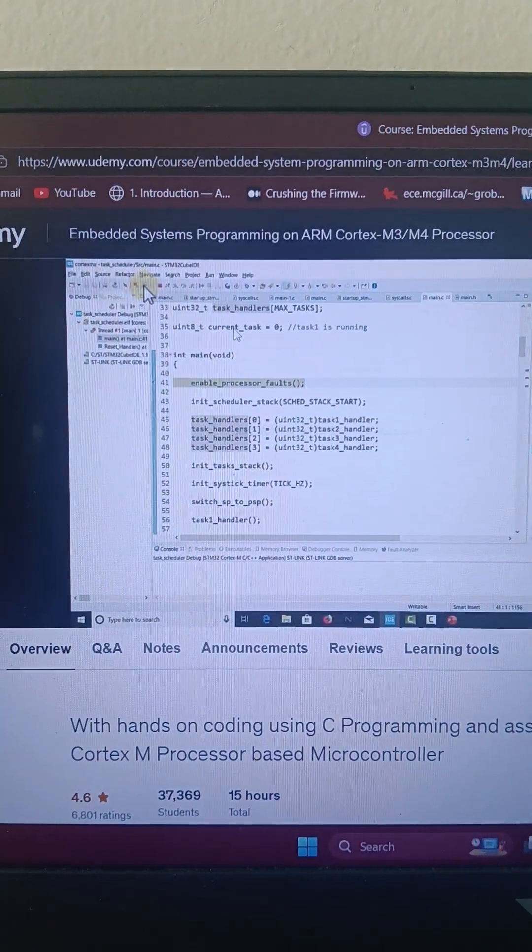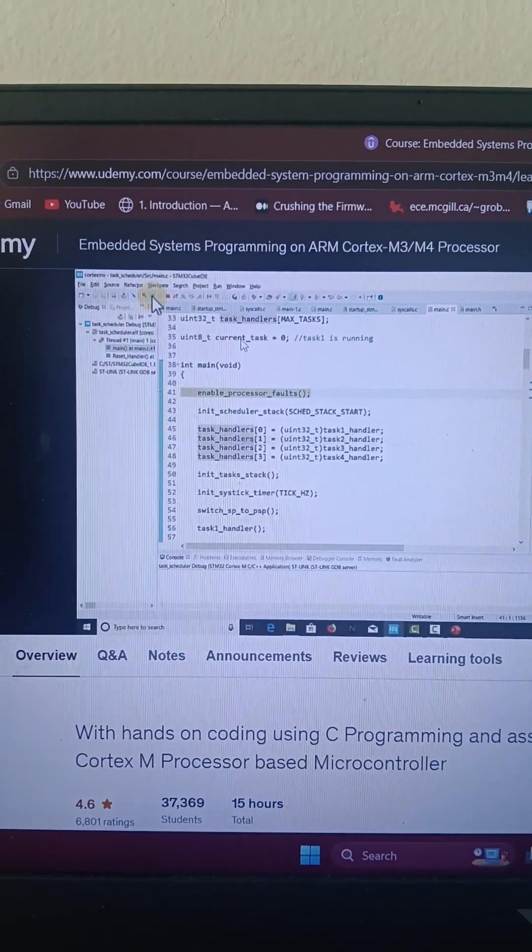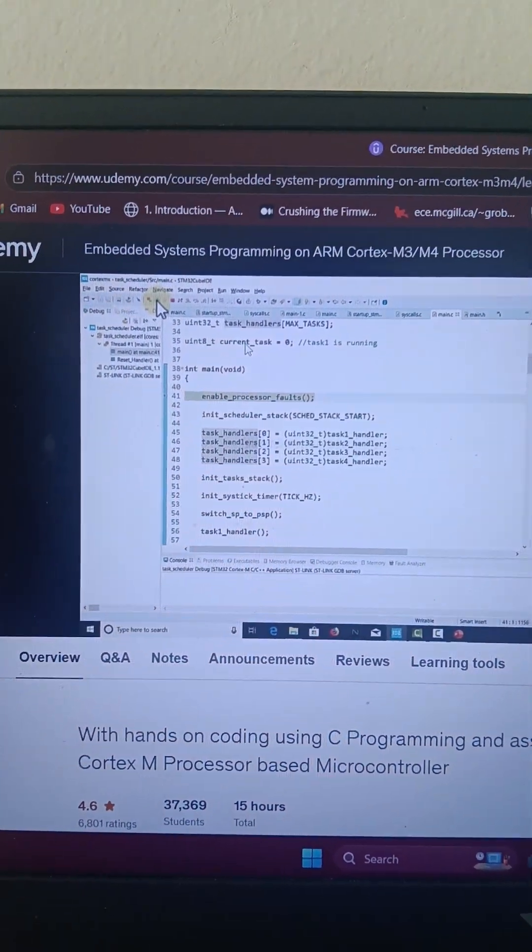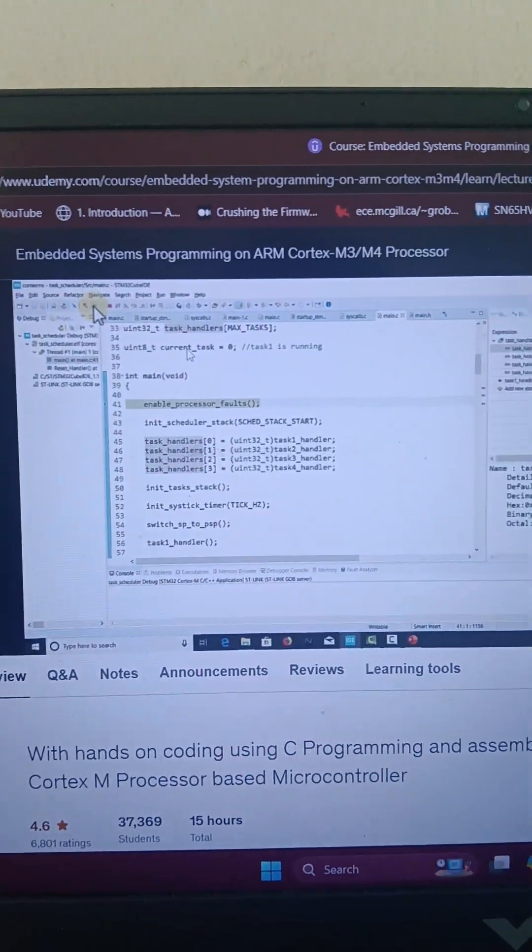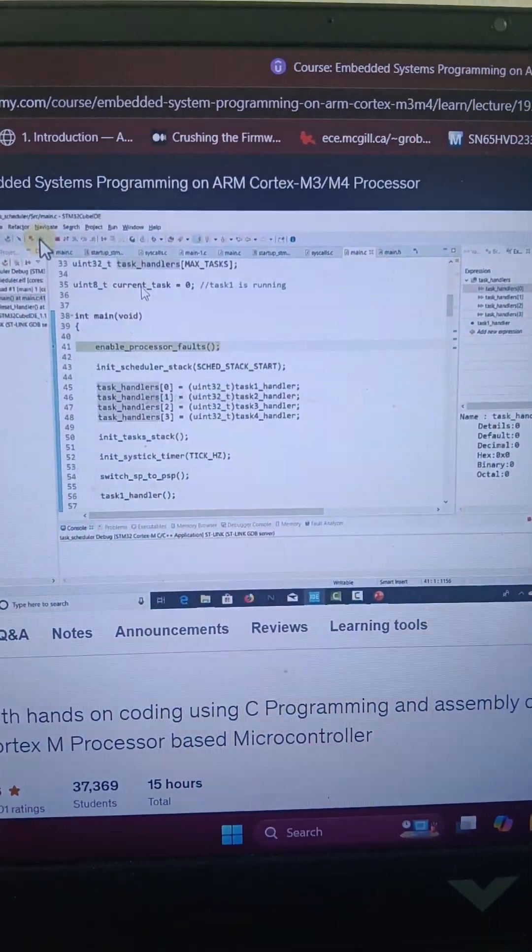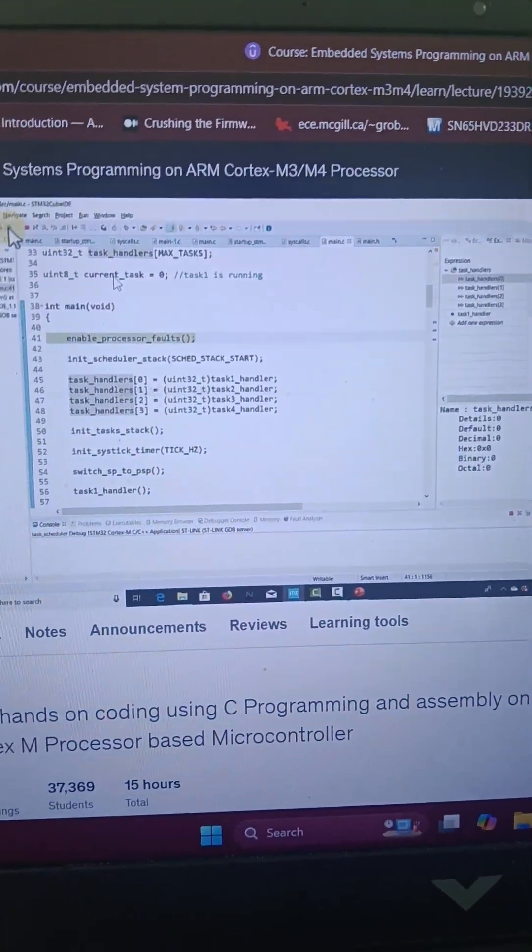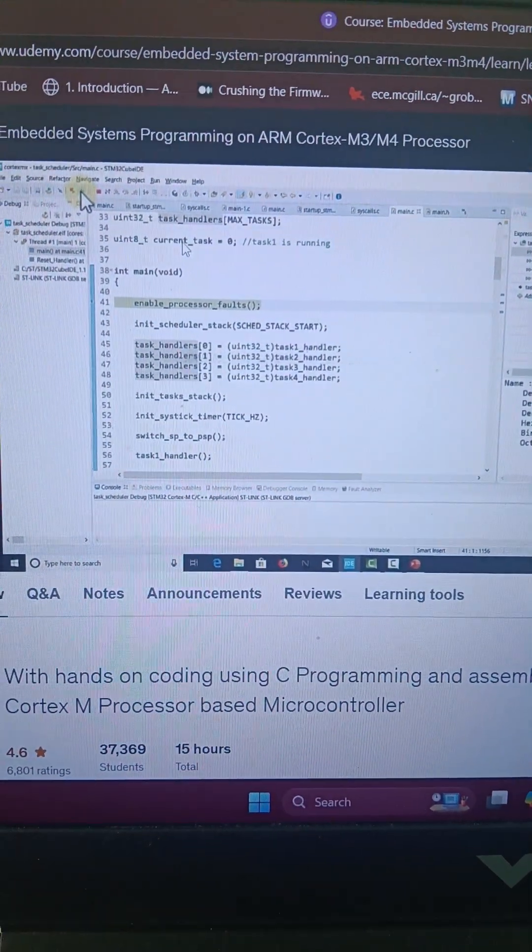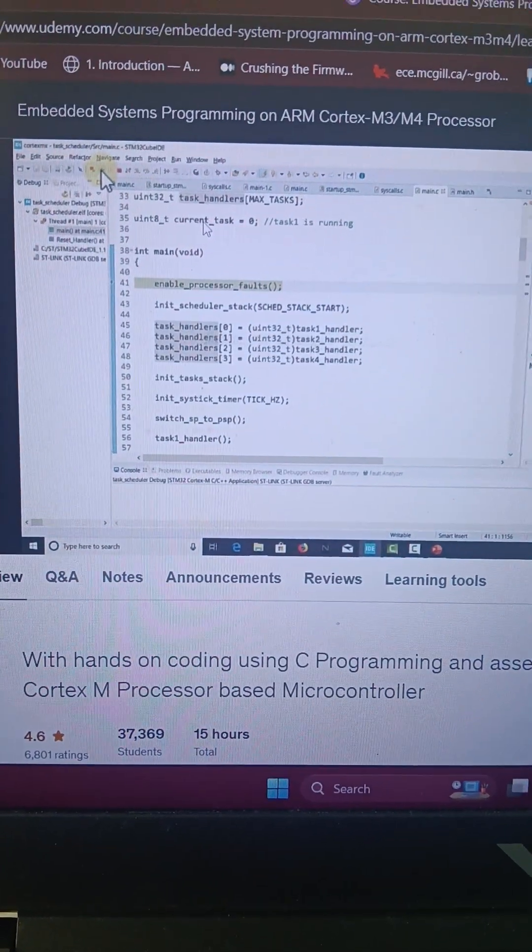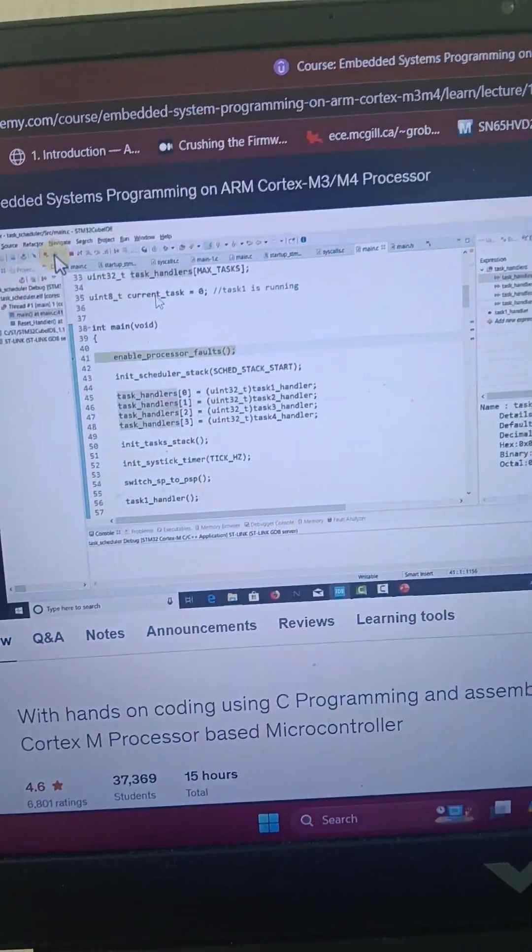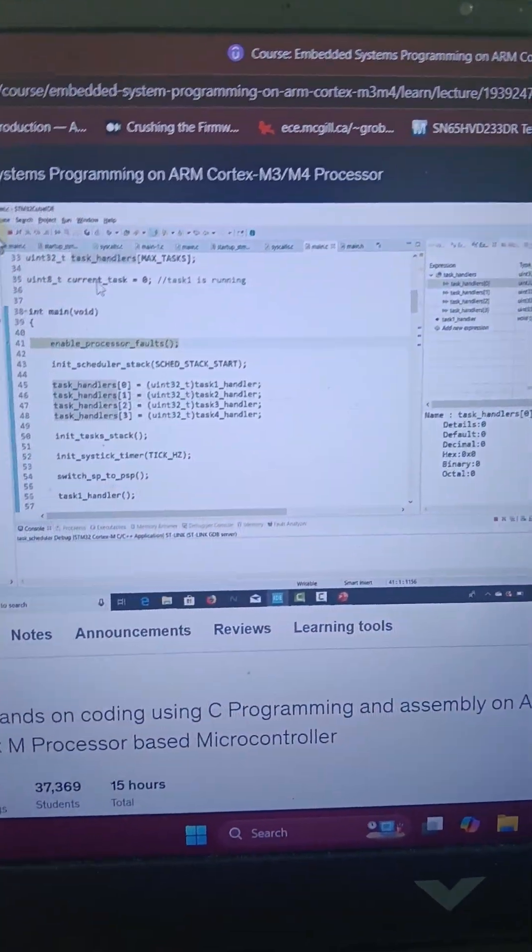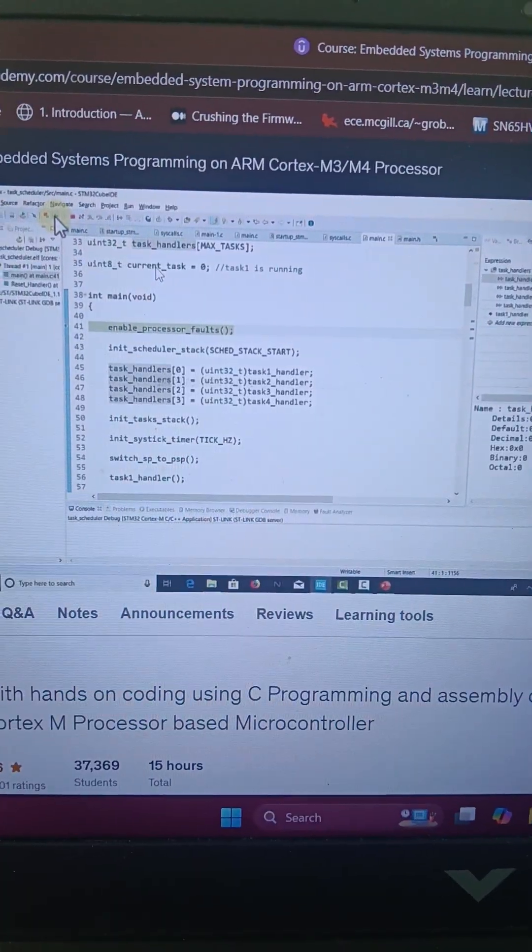Now for the sake of transparency and full honesty, there's this course on Udemy by FastBit EBA. This guy gives the idea for this entire thing. He has implemented the whole thing as a project, and that is what I have tried to recreate.